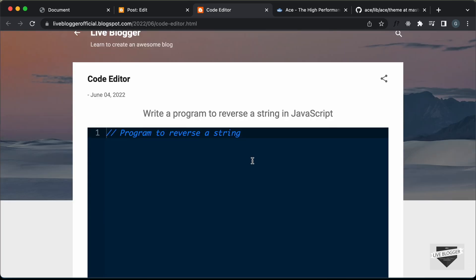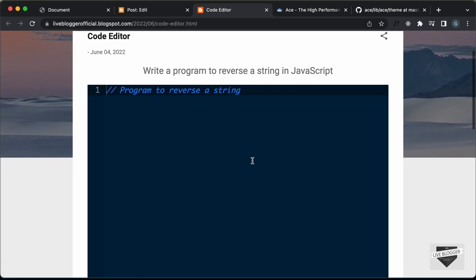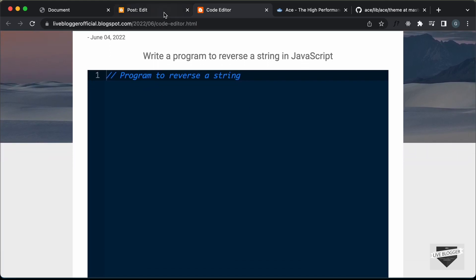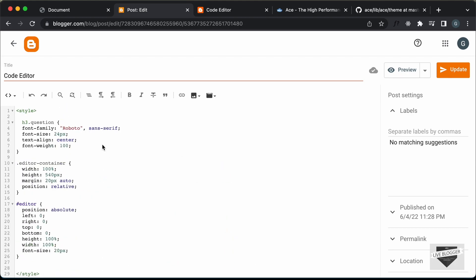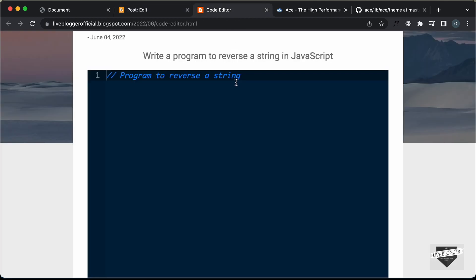That's basically how you can add a code editor to a blogger website. If you want to learn how we wrote all this code, you can watch my previous video — I will leave the link in the description along with the link to the source code so you can just copy and paste the code to your websites. If you have any doubts, ask in the comments below. If you like this video, please click the like button and subscribe to get the latest video updates. Thanks a lot for watching, have a nice day.